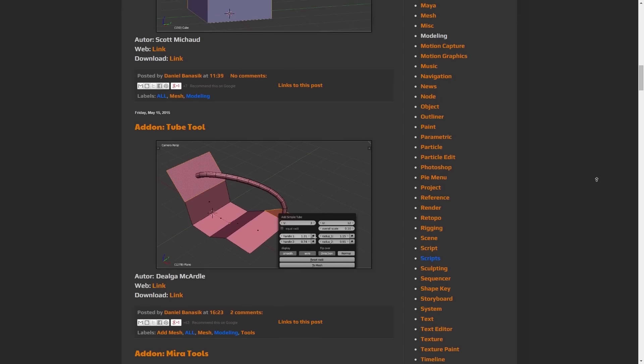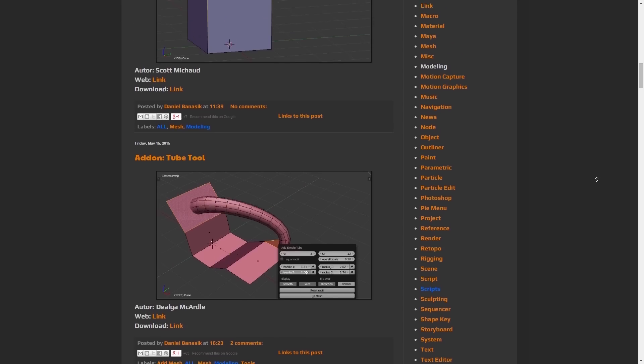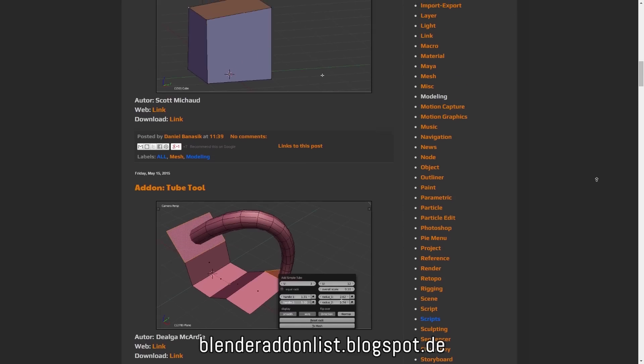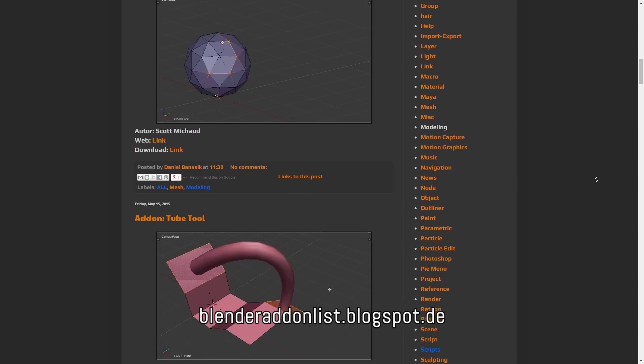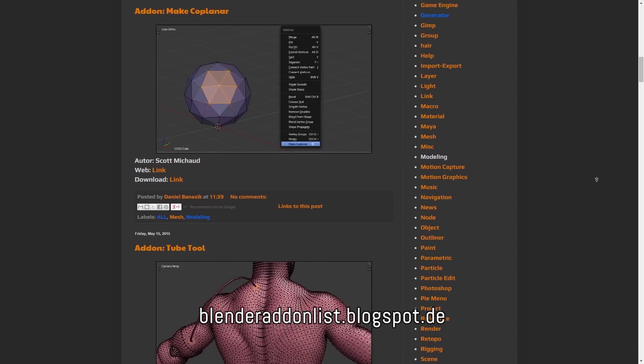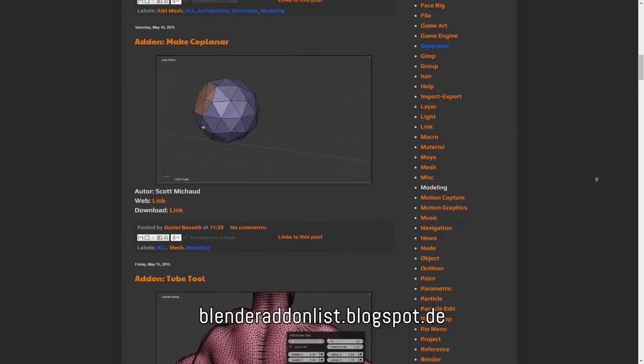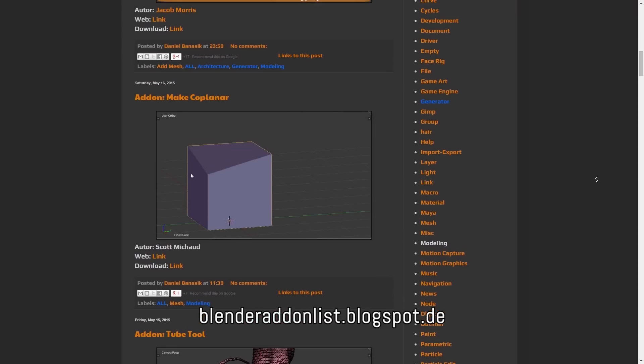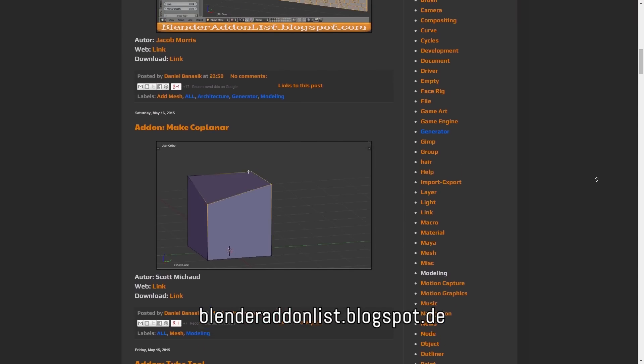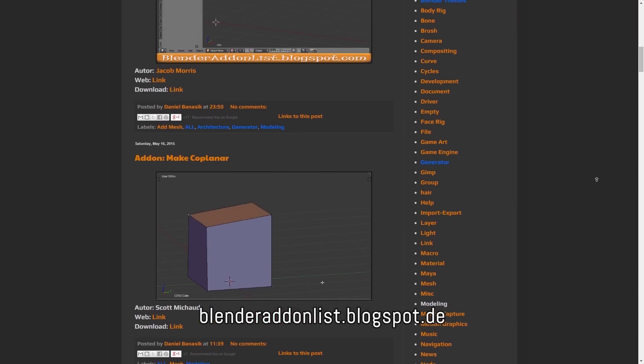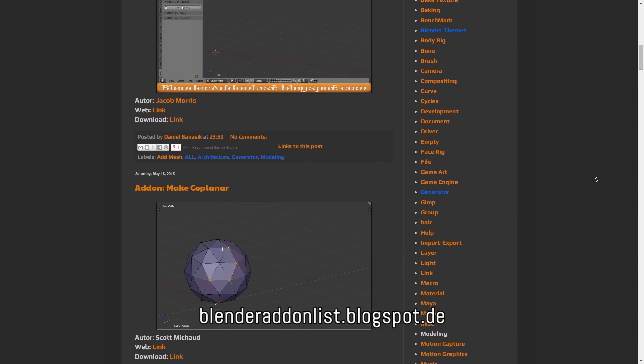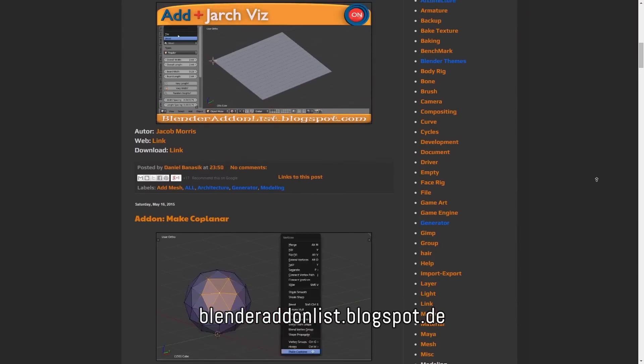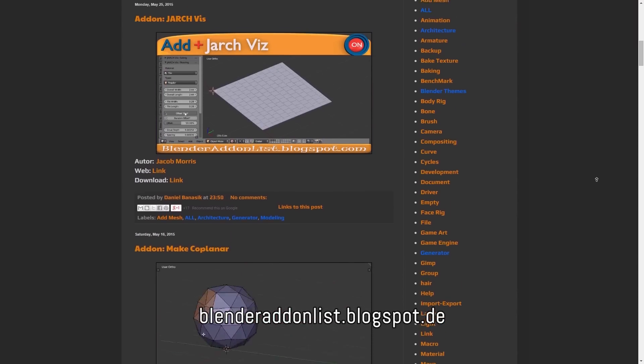For example on the website blenderaddonlist.blogspot.de you find many of those add-ons and also nicely visualized how and for what you can use them.